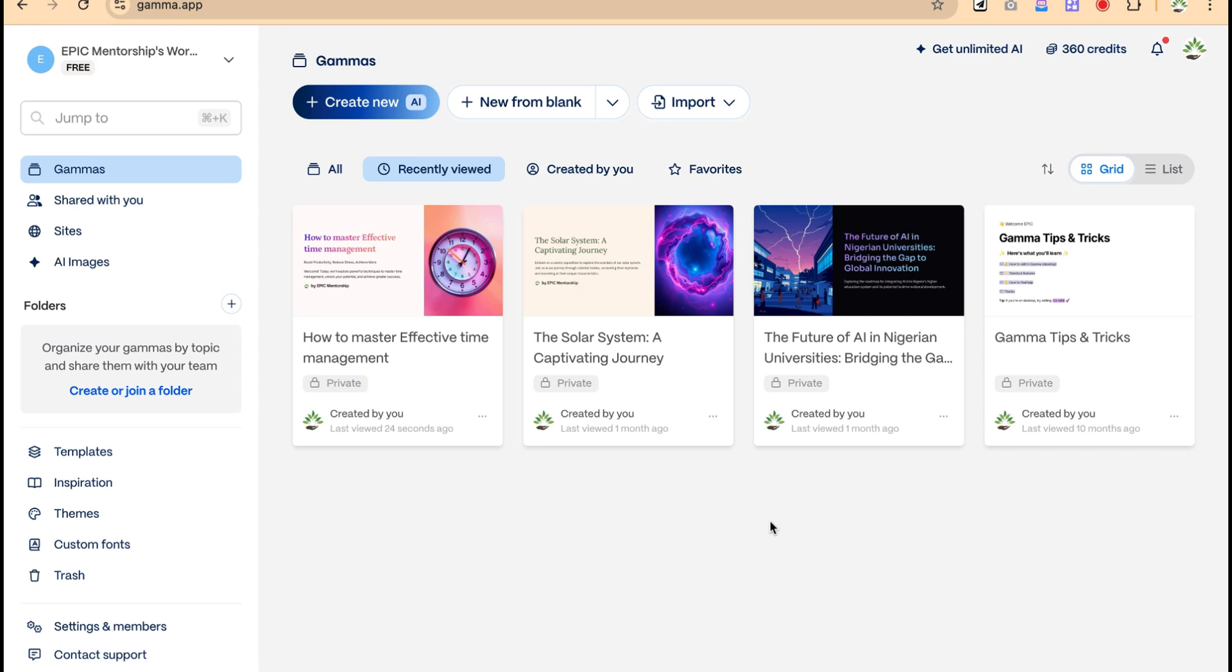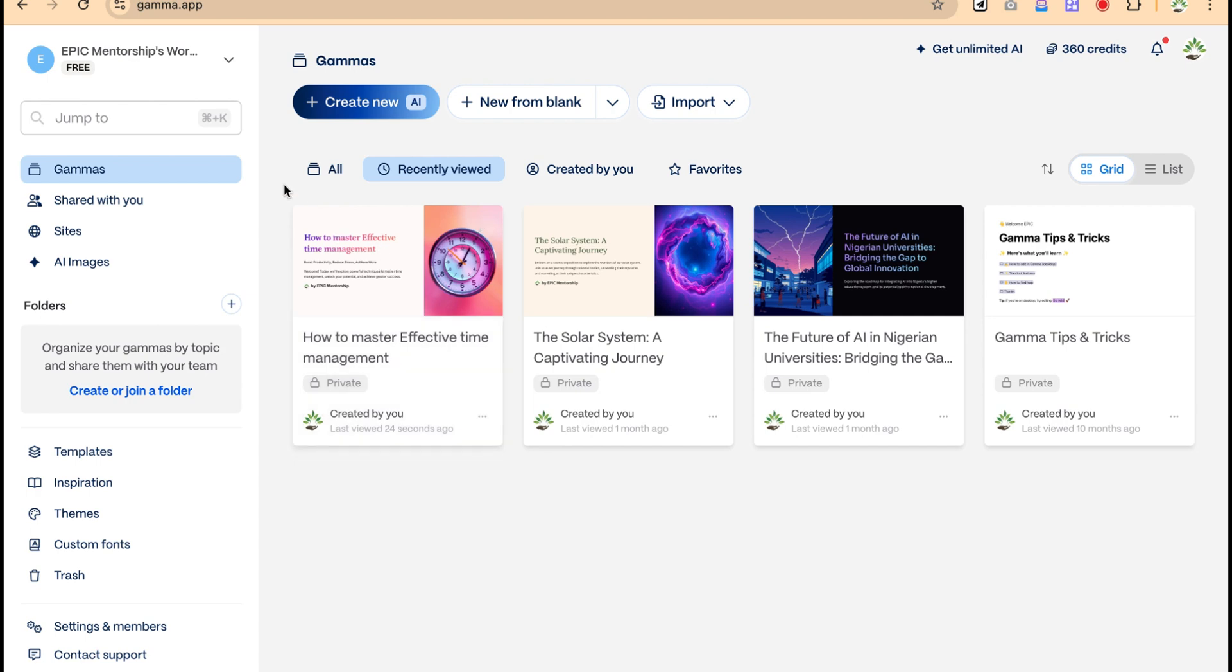In this video, I'm going to show you a safer way of removing the watermark in Gamma AI presentation. So Gamma is very useful and very excellent when it comes to generating presentations that you can use for your seminar, for your online presentation or anything like that.